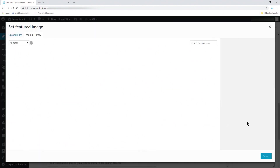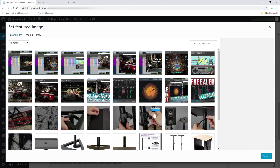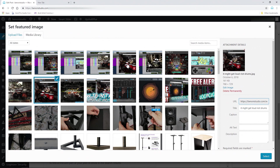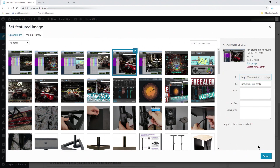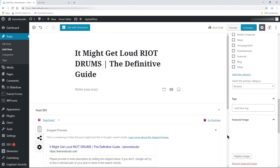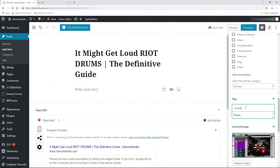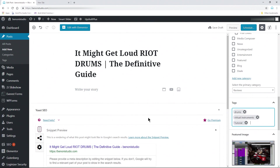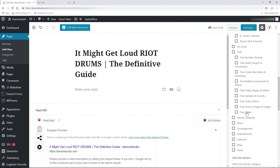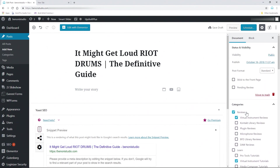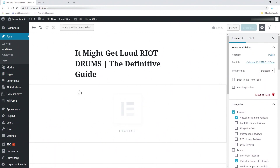I'm going to add a featured image — you may or may not. This featured image won't be included with our template, so don't worry about that. There's our featured image. Go ahead and give it tags. So now we're ready to head into Elementor to actually create this post — we'll hit Edit with Elementor.